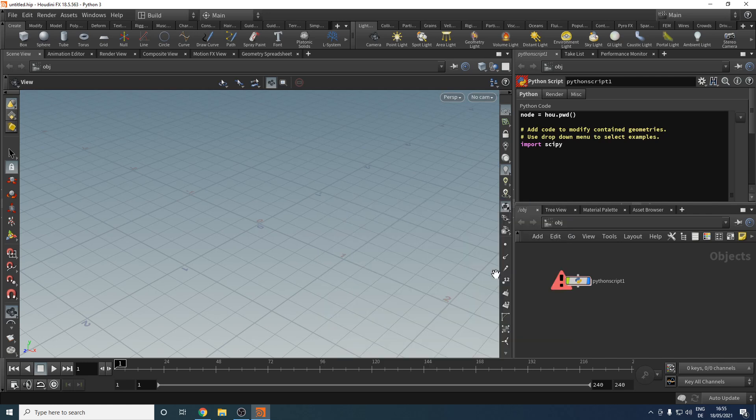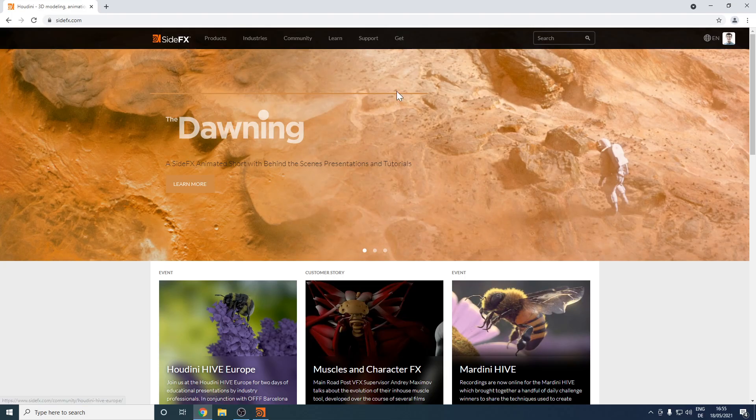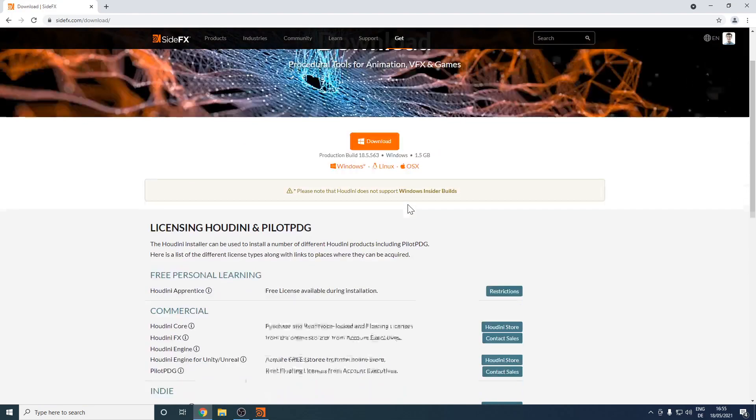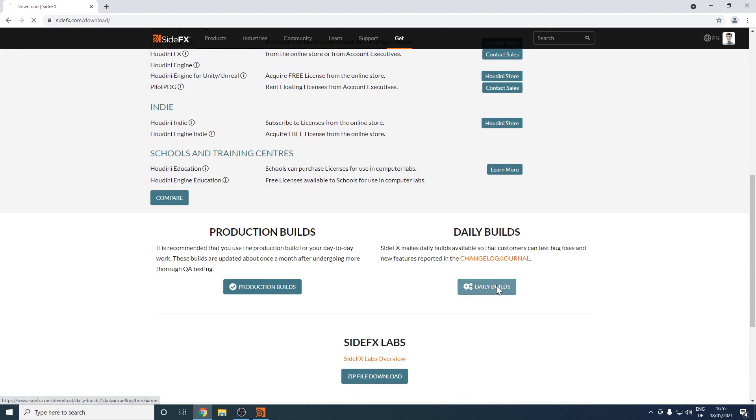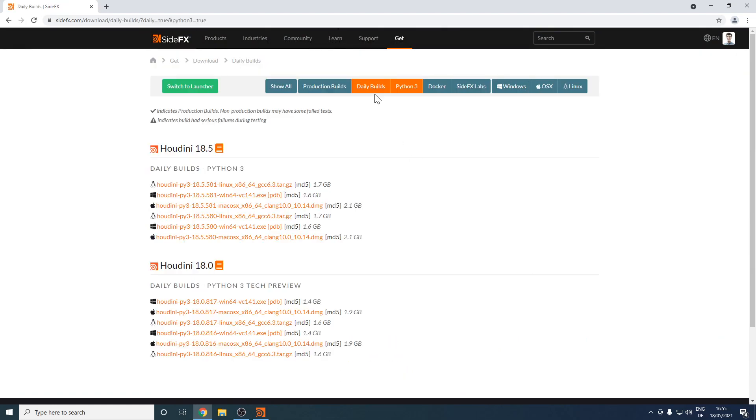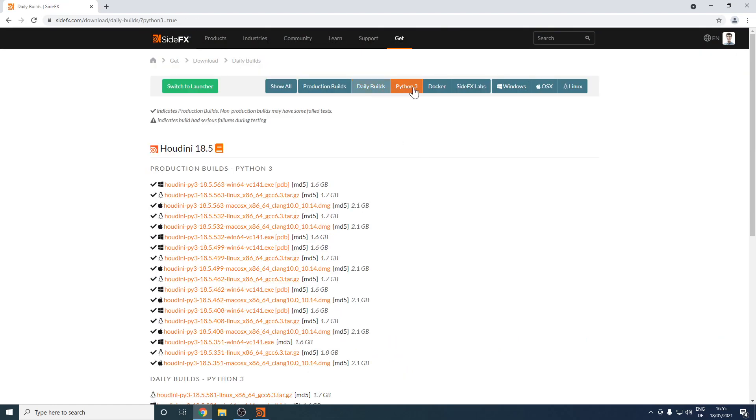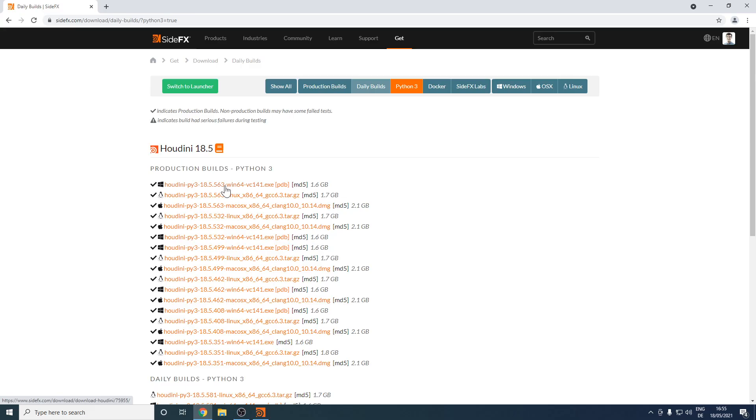So how do we get those libraries to properly import in Houdini? First, when it comes to Houdini, you want to make sure that you download - let's scroll down here to the daily builds and uncheck the daily builds and just keep the Python 3 active. You want to download a Python 3 build of Houdini. In my case, I went with 18.5.563, the most current production build. Then you just install it as usual.